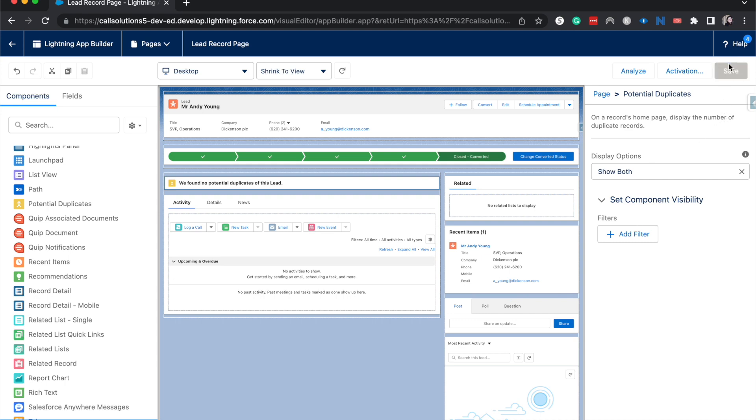I'm going to hit save here. And because I've already activated this for an org default, it's not going to prompt me to do that.